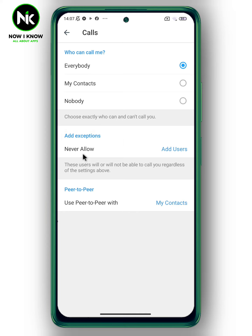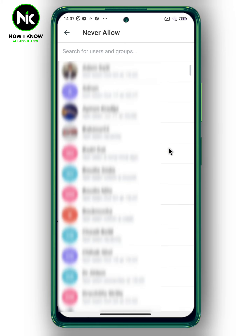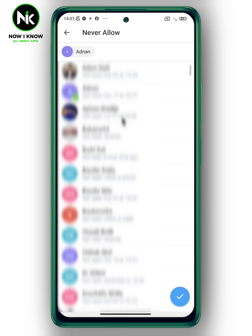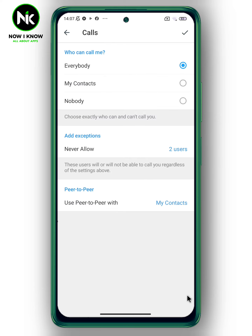Tap on Add and select the persons you don't want to call you. And like that, all people can call you except these two users.